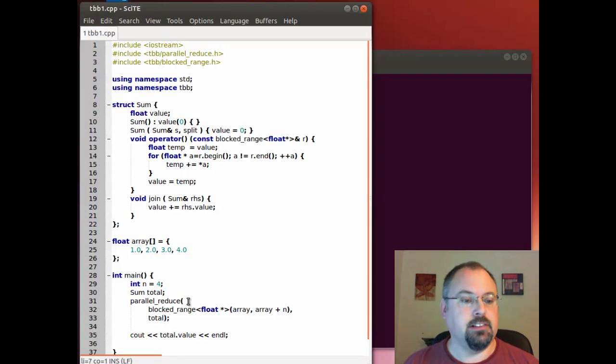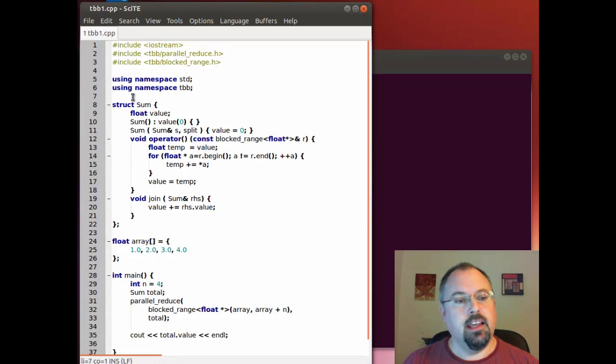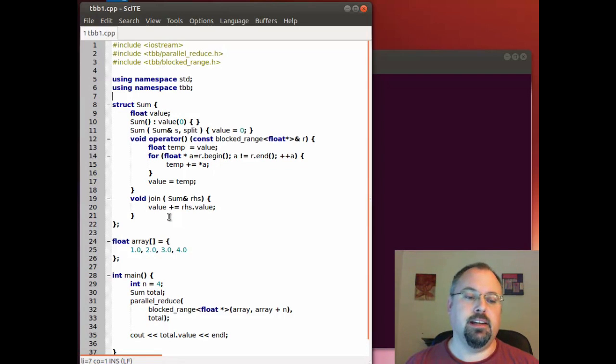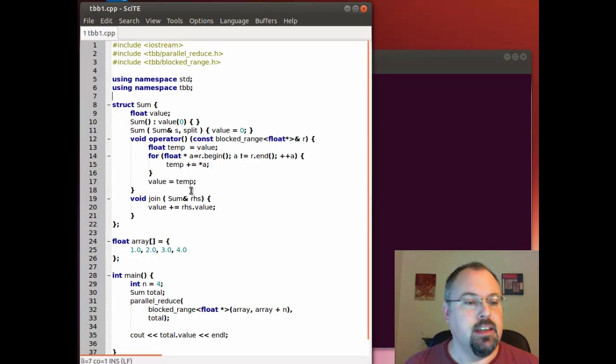It's just a parallel reduction and we have here a sum class that provides the body for the code that gets called by the reducer. Now notice in here we have two functions.